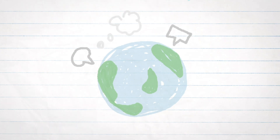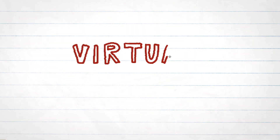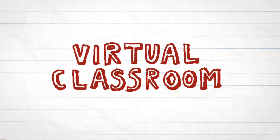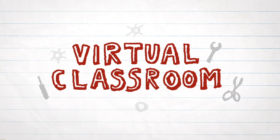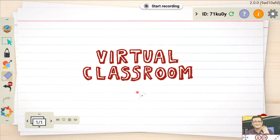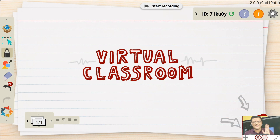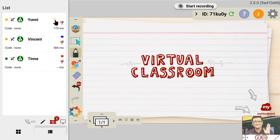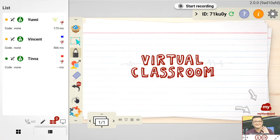As educators, we all prefer face-to-face interaction with our students. To do so remotely, a meaningful virtual teaching experience requires the right tools. With MyViewBoard's virtual classroom, I can engage with my students through audio and video, and also get real-time feedback with the push-to-talk feature whenever there are questions.